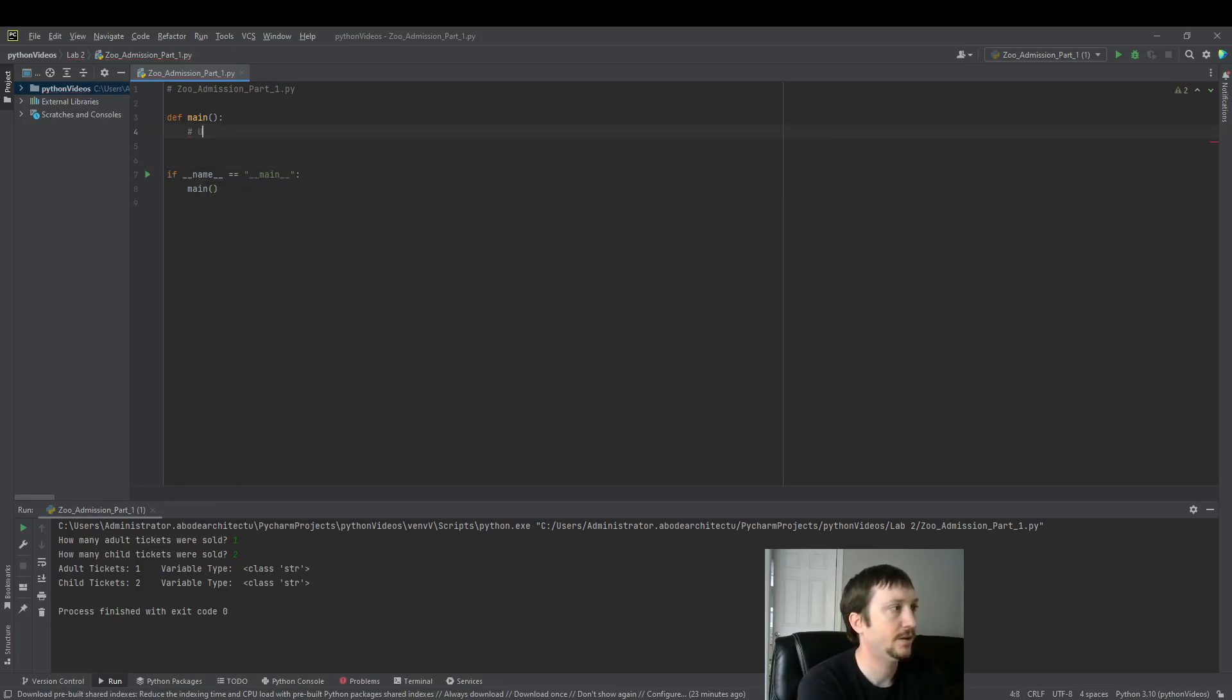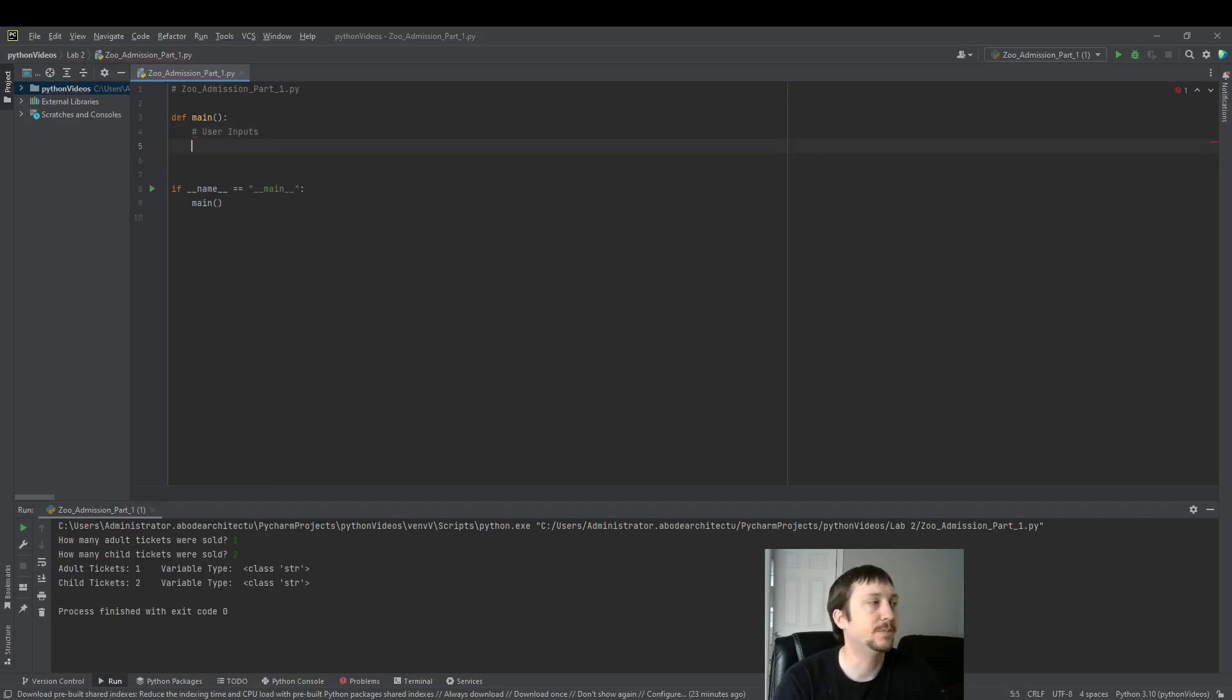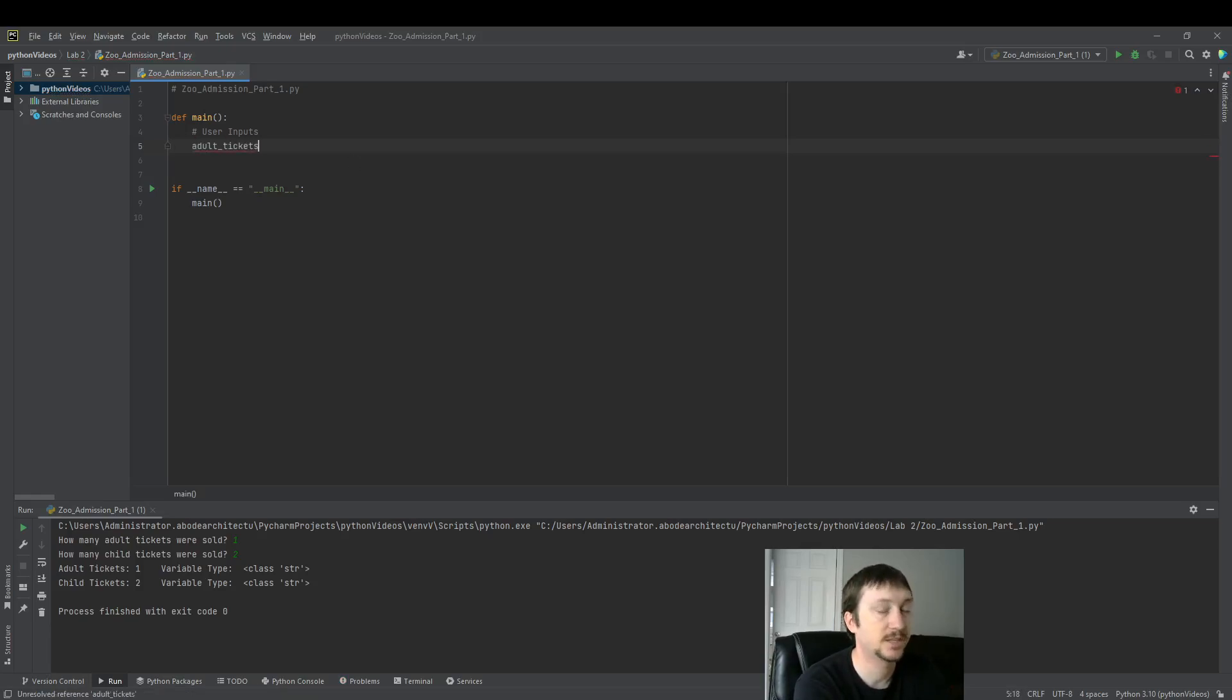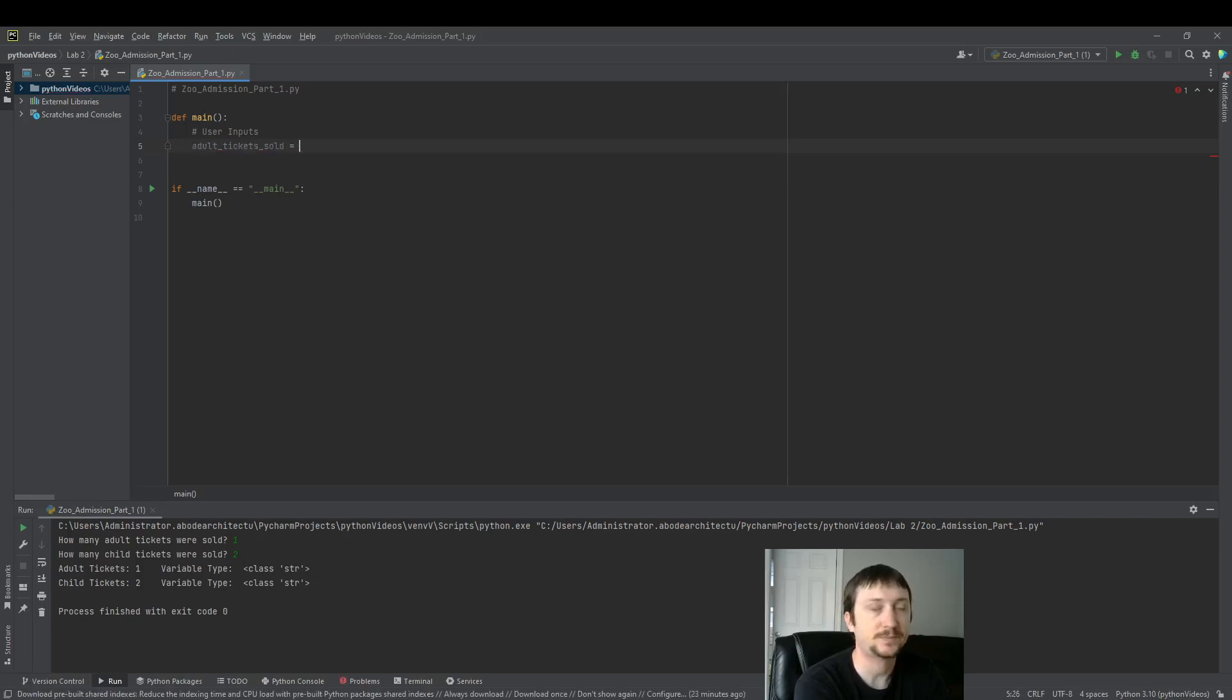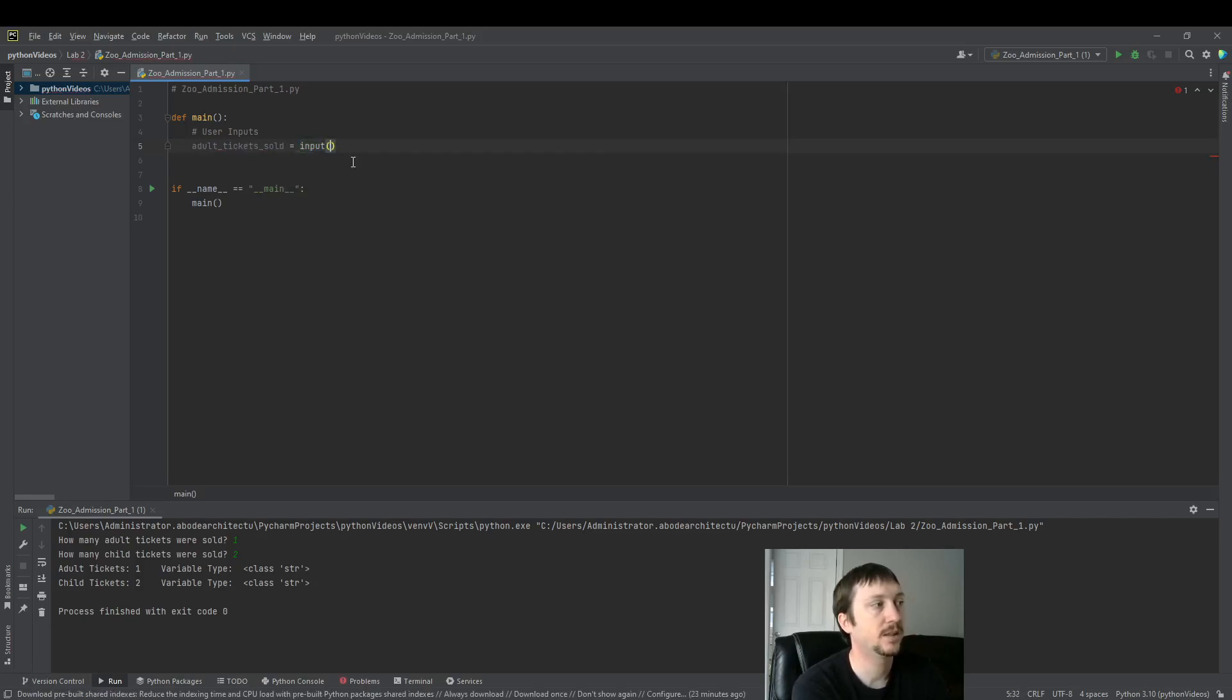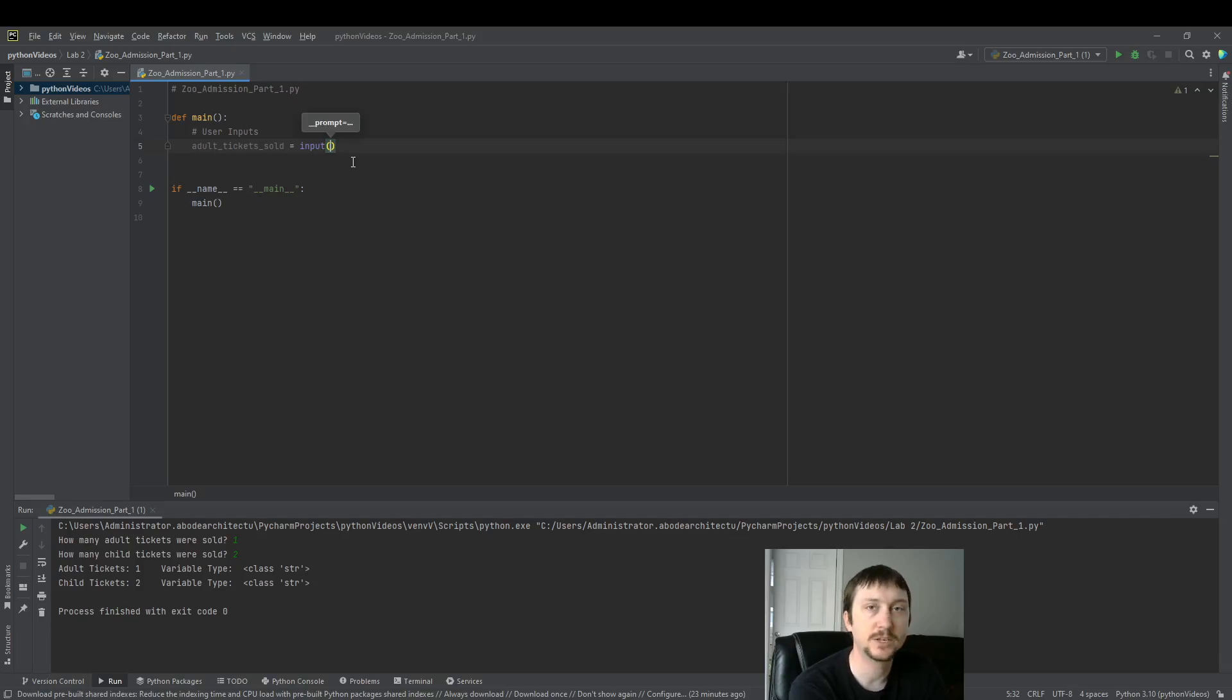So the first thing we want to do is gather some data from the user. The way we do that is first define a variable here that's going to store that information that we collect from the user. Then we use this input function call, a built-in function in Python.